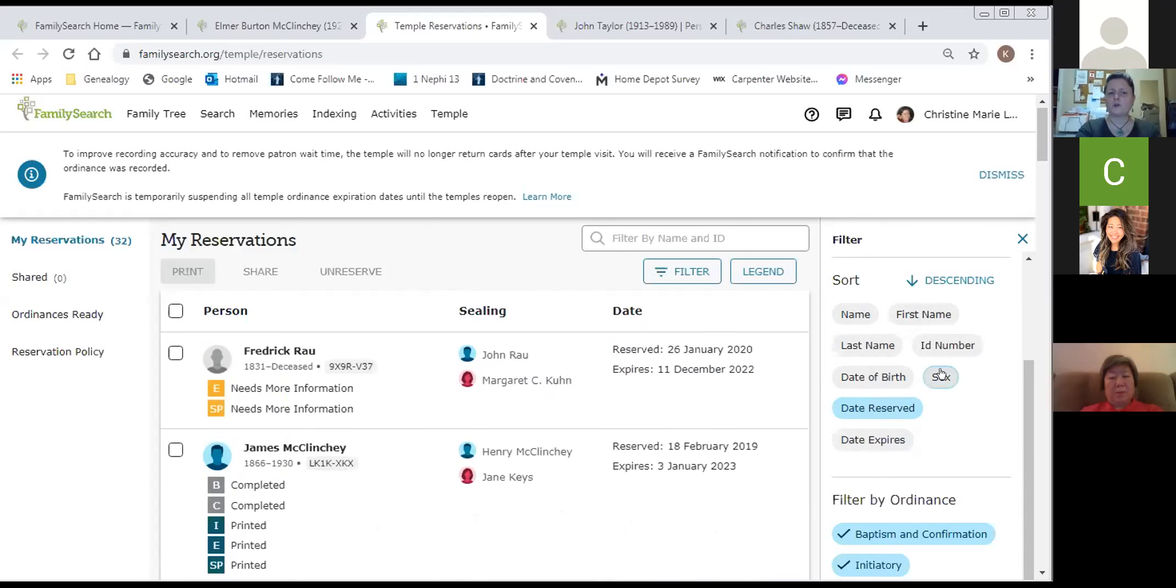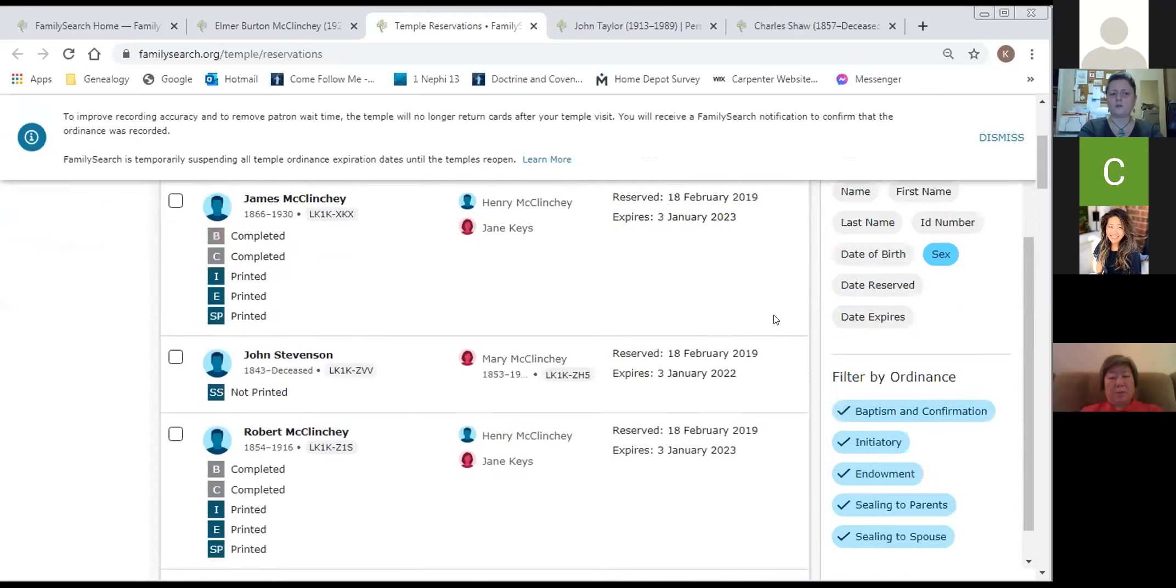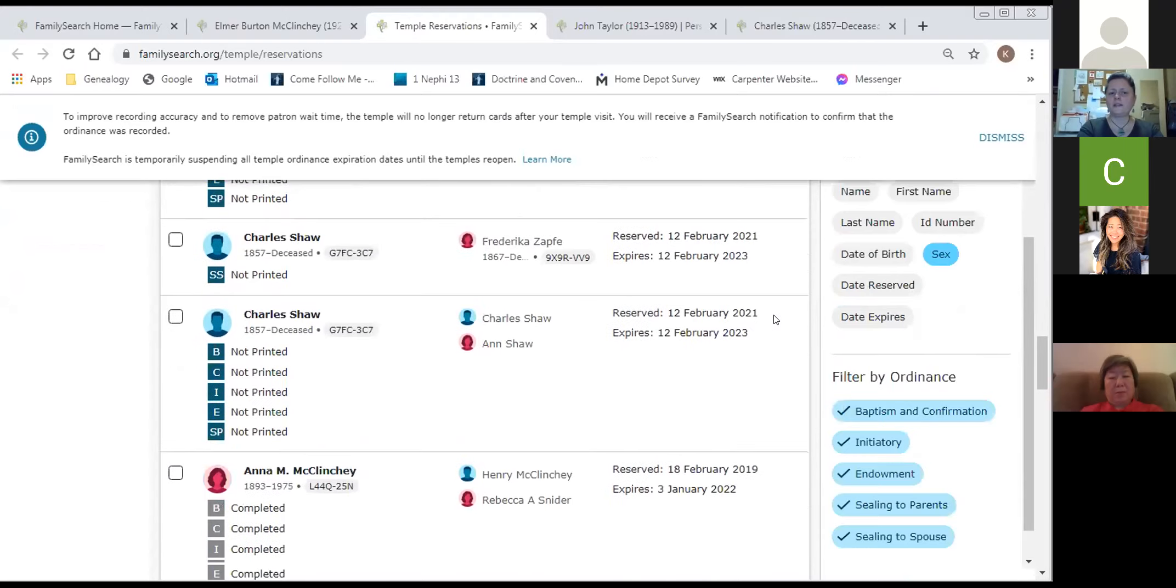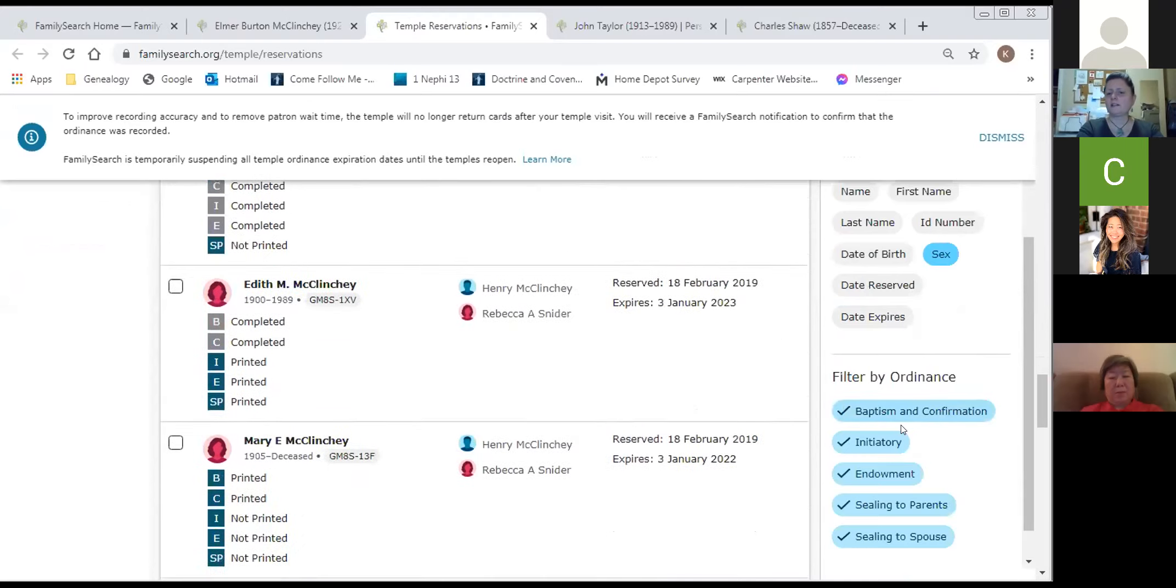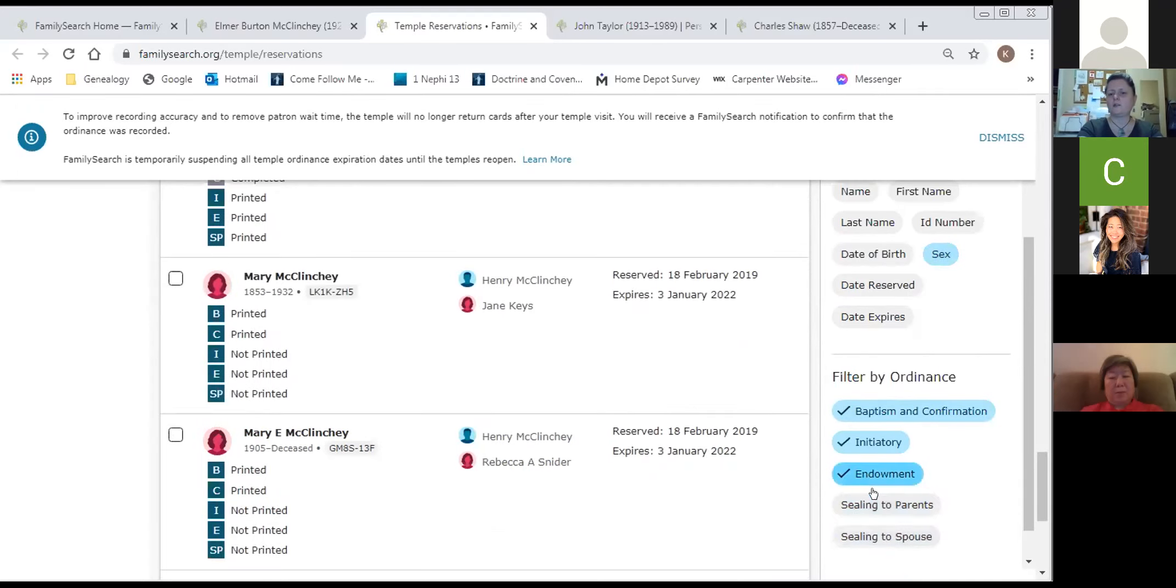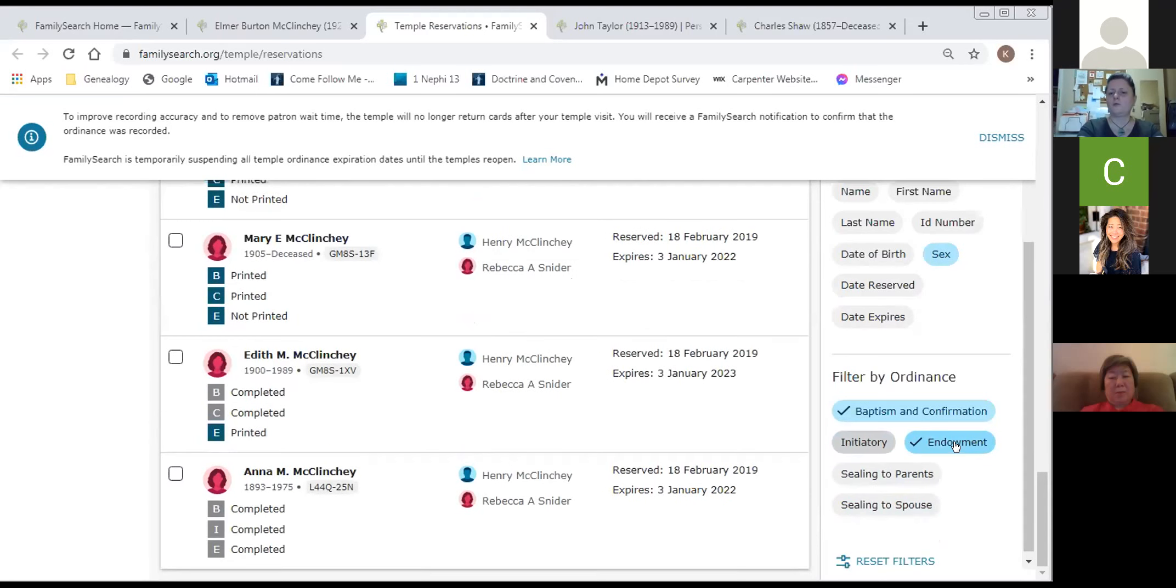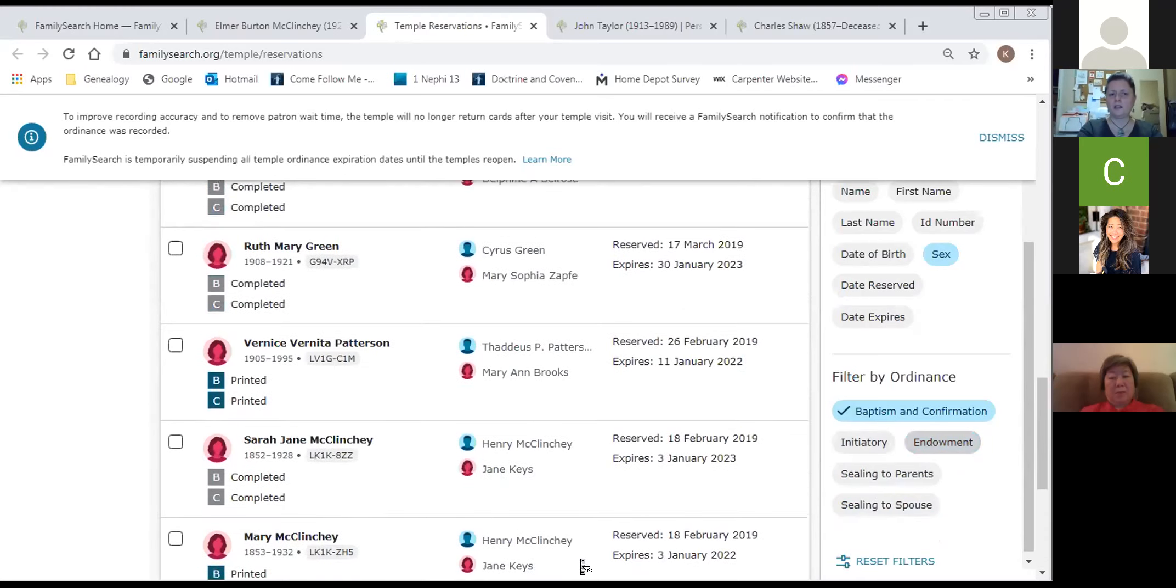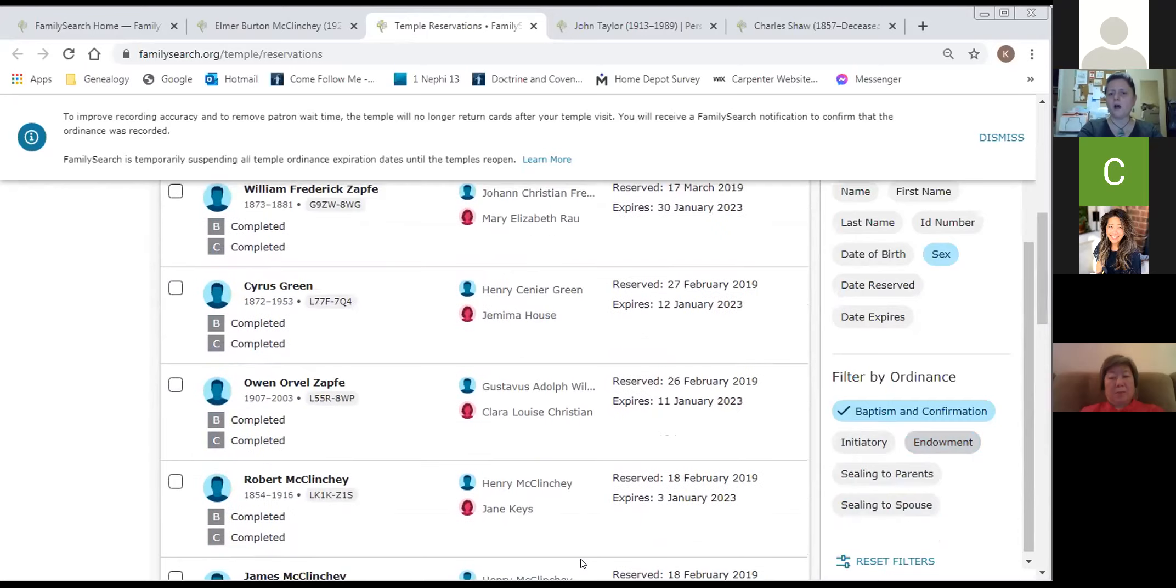Right now they're sorted by date reserved, and I like to do it that way because then the one that's going to expire first, I can actually do the ordinance for first. Maybe I want to sort them by name because maybe I want to find a specific individual and I can find them fastest by name. But potentially I want to sort them by sex. The males will show on top and then the females will show near to the bottom. The reason I might want to do that is because in my next filter category, maybe the youth are going to the temple and I need to print some baptismal cards. I'm going to deselect the other ordinances and I'm only going to have baptisms now. Now I can see here's some individuals, females on the bottom, males on the top, that are ready for baptism that I can now print.